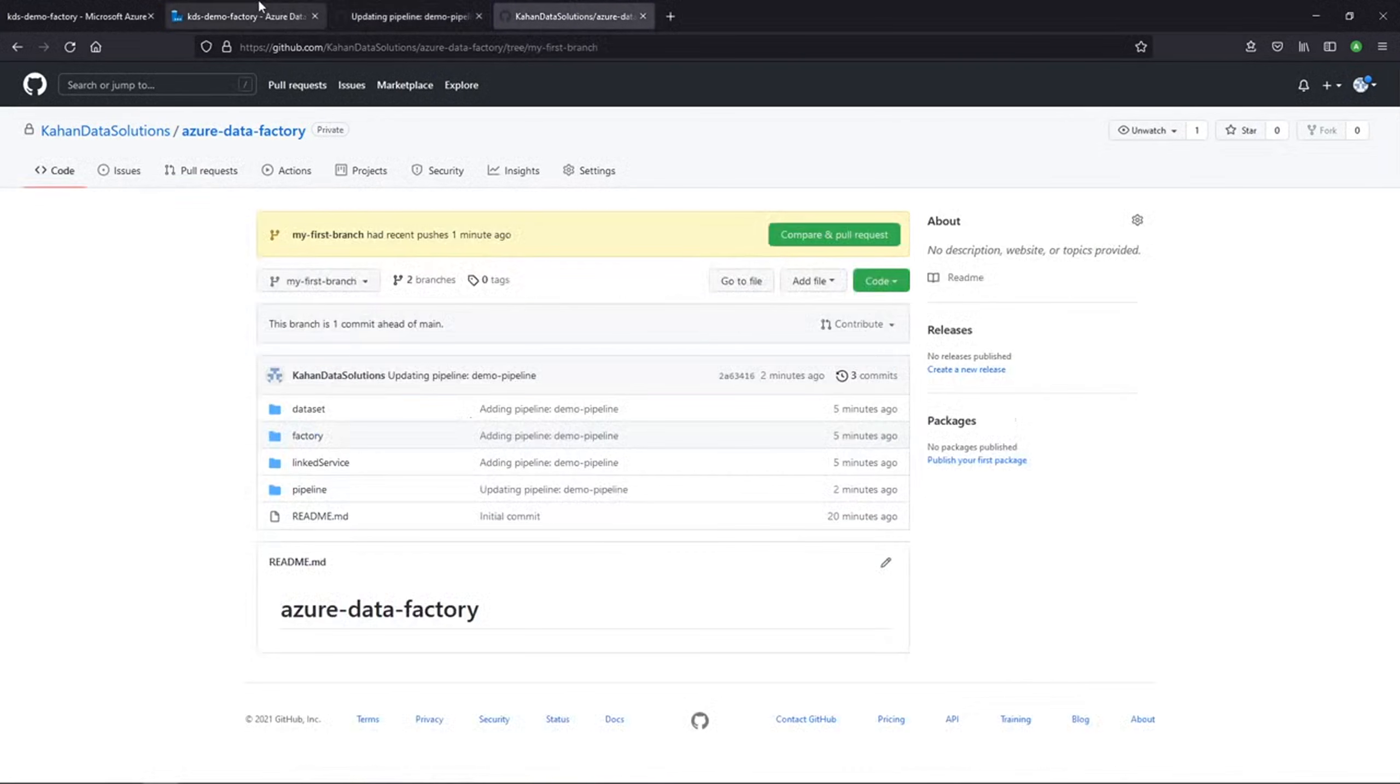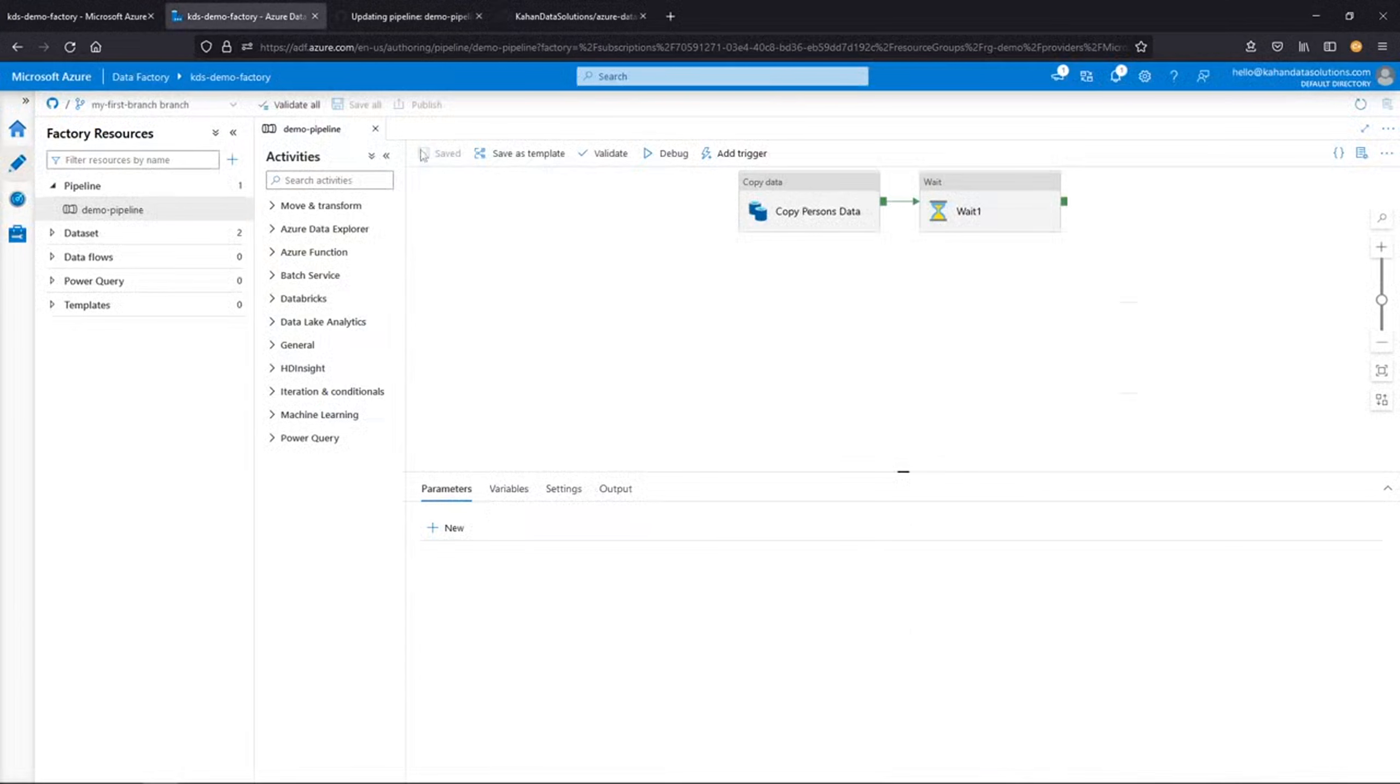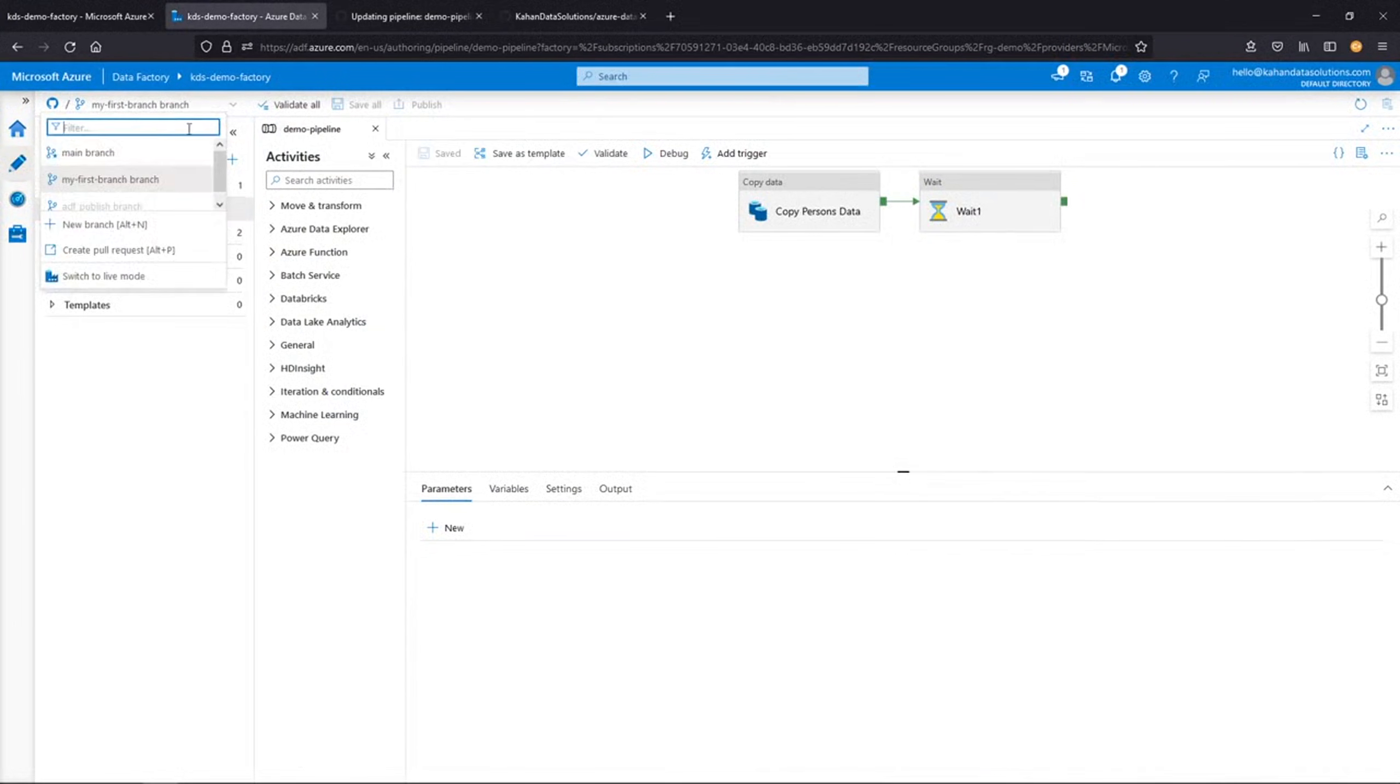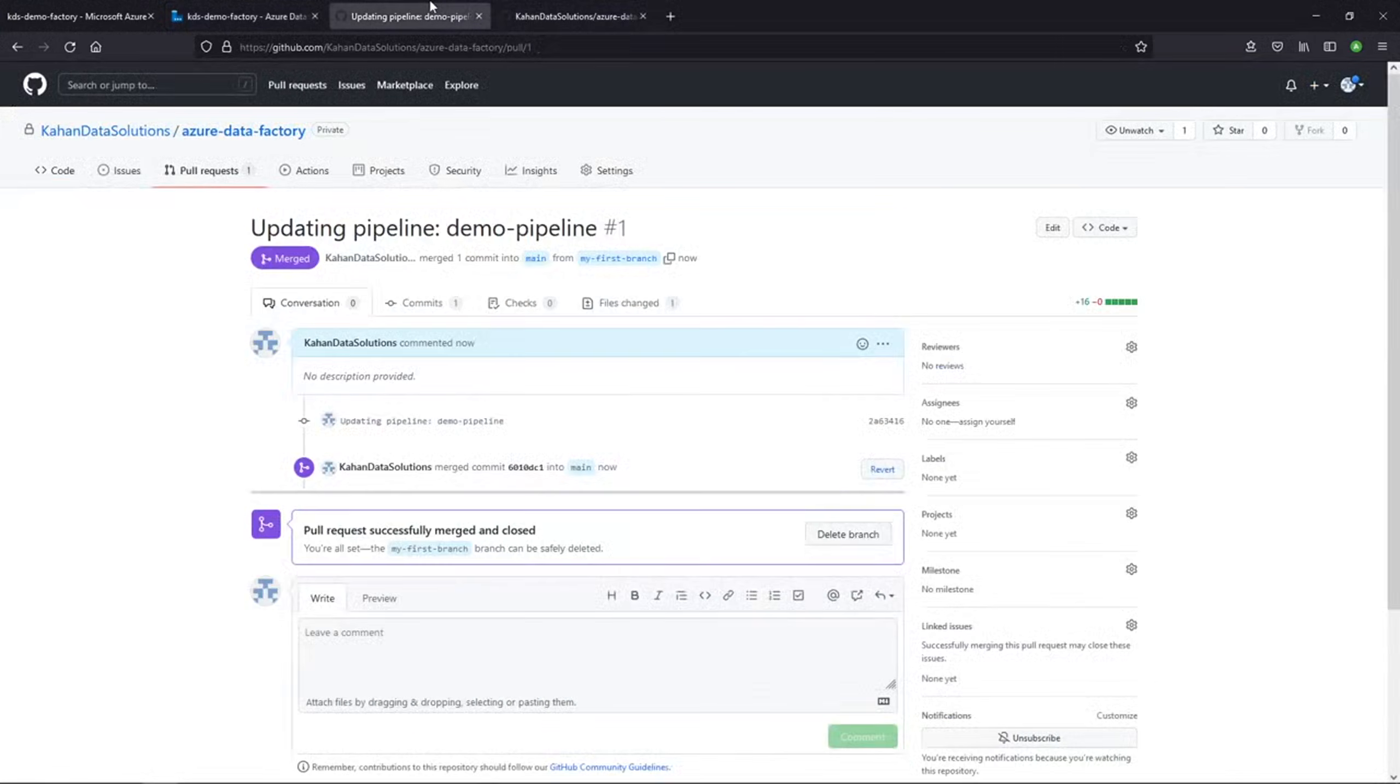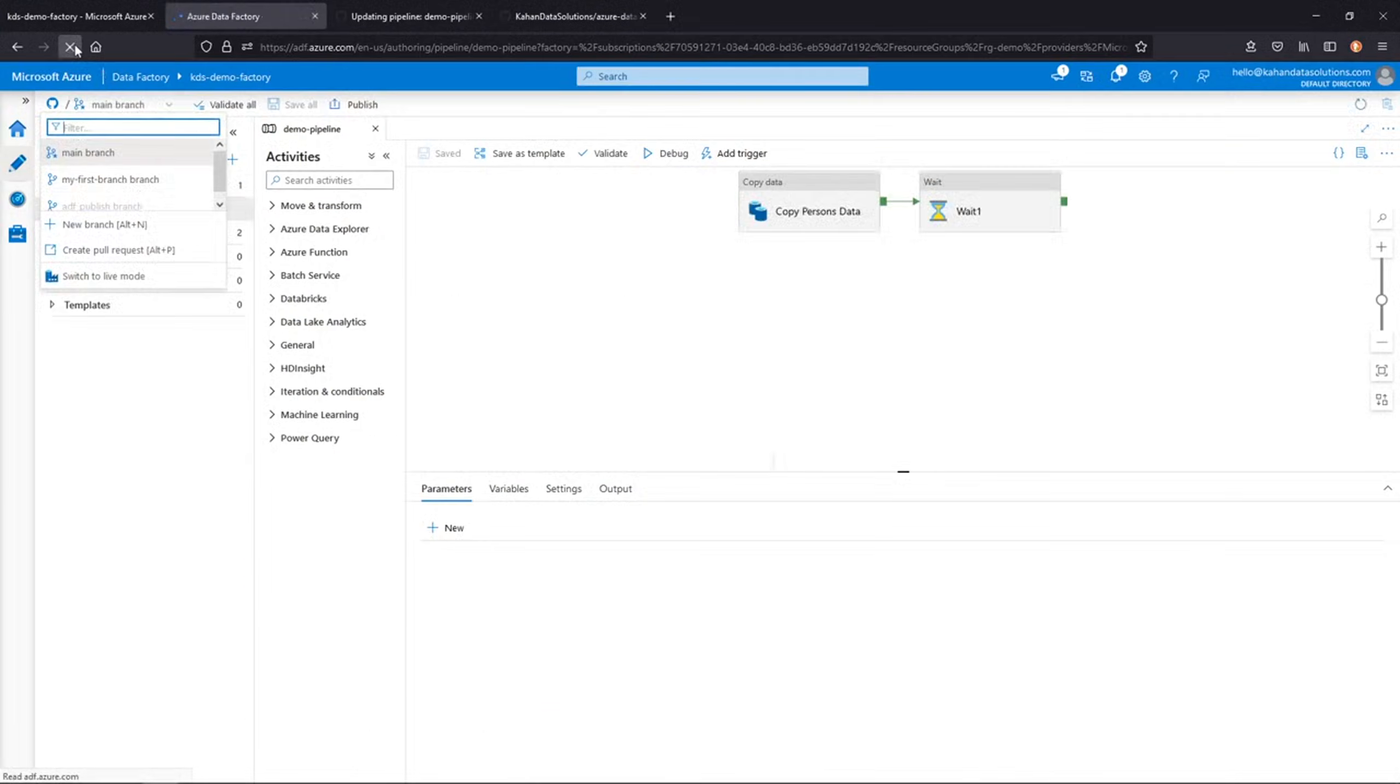Now, if we go back to Data Factory and go to main, it just pulled that latest version. Now main is updated with our latest changes.